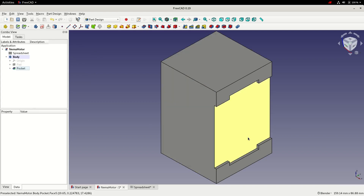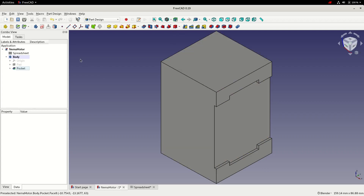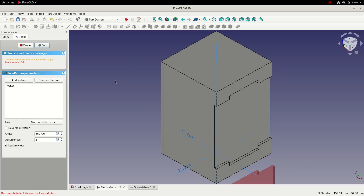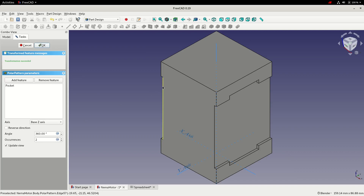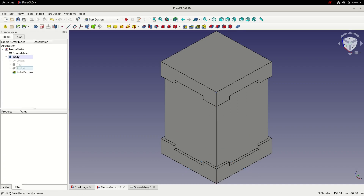We need to replicate this pocket on all sides of the motor. We select the pocket and use a Polar Pattern around the Z axis. Adding two more occurrences gives us one on each side — four total. We select OK to accept and save.